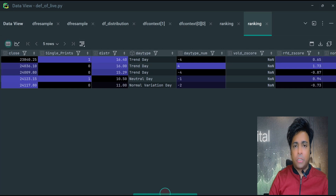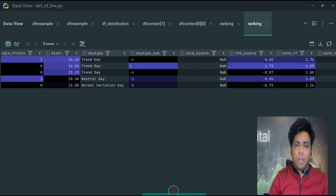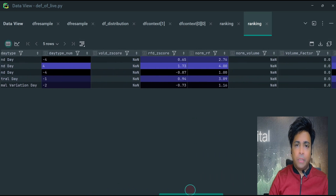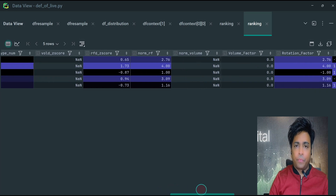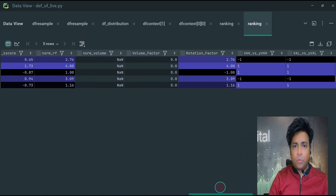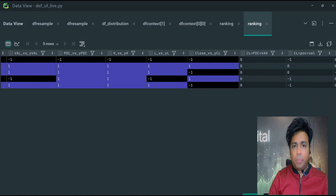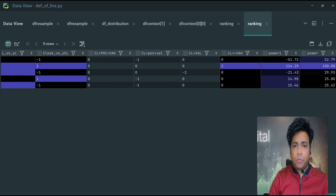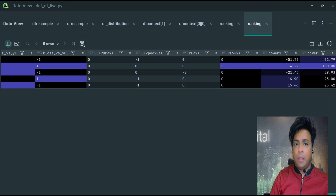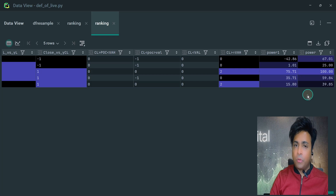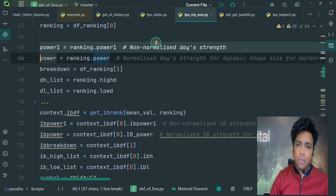It creates a ranking DataFrame, ranking_df, based on various factors such as price movements, volume, and rotation factor. It assigns scores to each factor and calculates a power value. It also generates a breakdown DataFrame, breakdown_df, containing the scores for each factor, and returns ranking_df and breakdown_df as a tuple. If we open ranking_df it looks something like this — it uses factors such as current close versus previous close, current close versus current VAH and value area low. In the last two columns we get power1 and power. Power1 is a raw value based on the summation of all these factors. The power column consists of normalized values between 0 and 100, used for visual comparison in the form of bubbles of various sizes as seen at the beginning of the video. We retain the plus and minus sign in the power1 column and assign green or magenta color respectively.